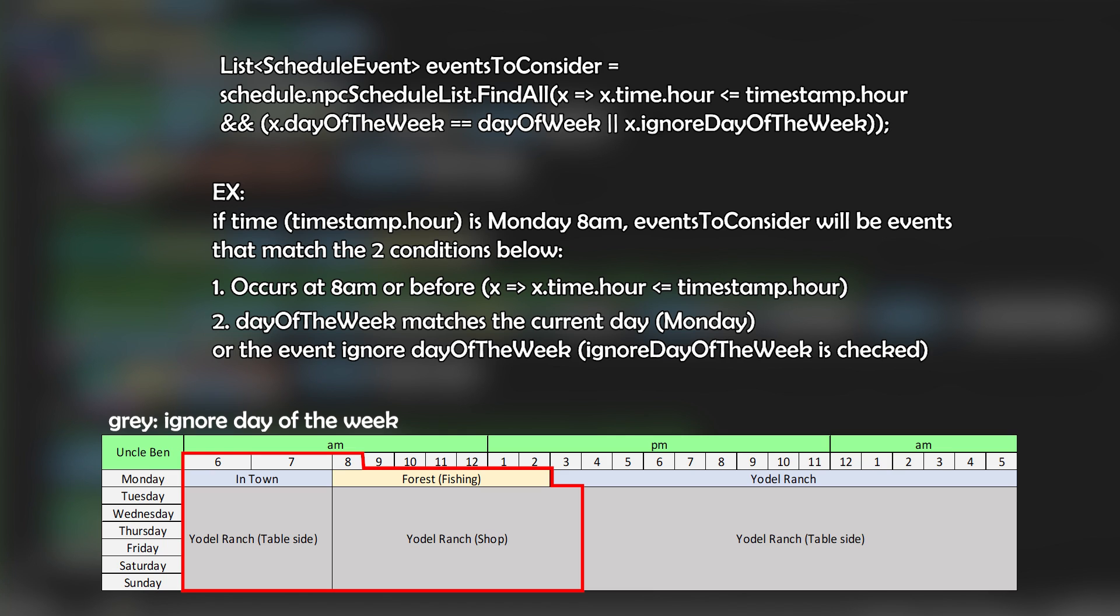So like, if it's on a Monday for example, I'll take the events that are listed specifically on Monday. And I'll also consider the events that are marked for no particular day.